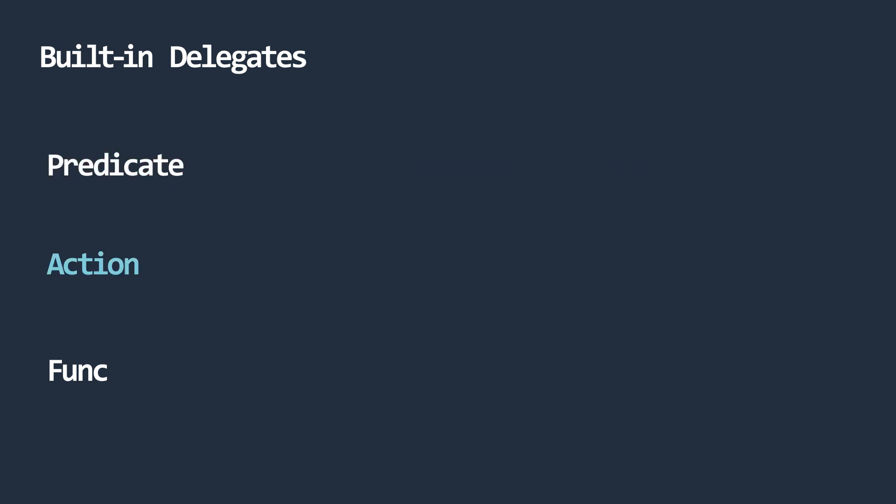An action delegate, on the other hand, is a delegate that holds a reference to a method that can take parameters but does not return a value. It is for this reason it is called an action, because it references a method that just performs an action and does not return a value.